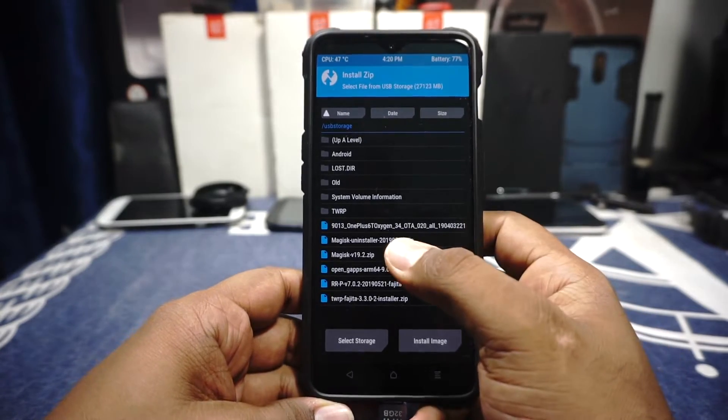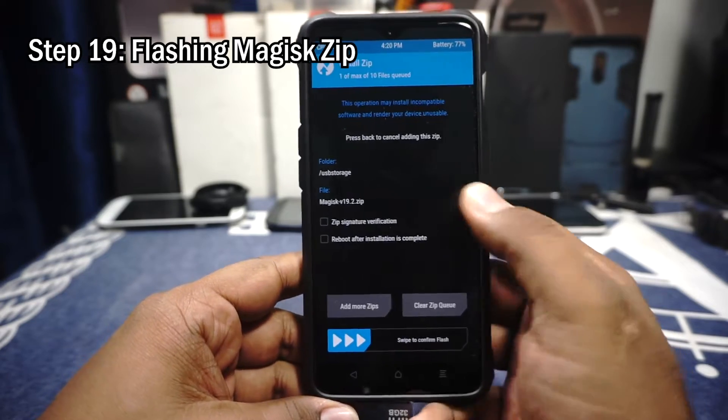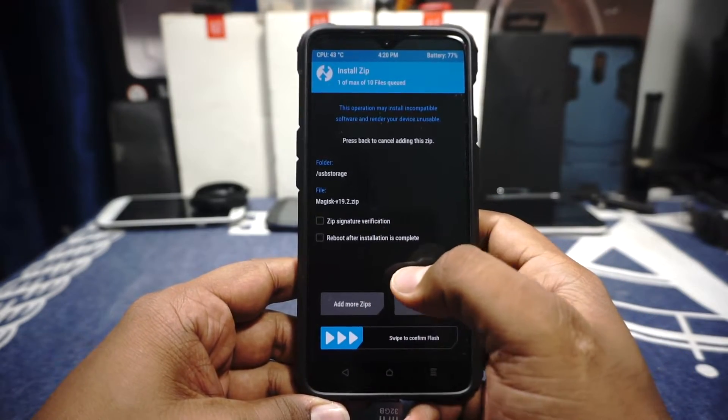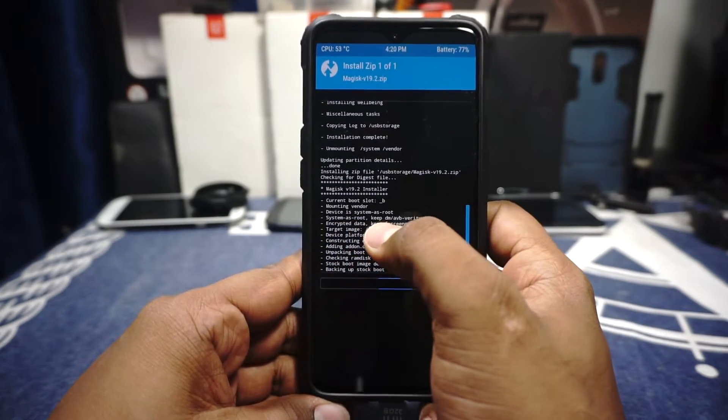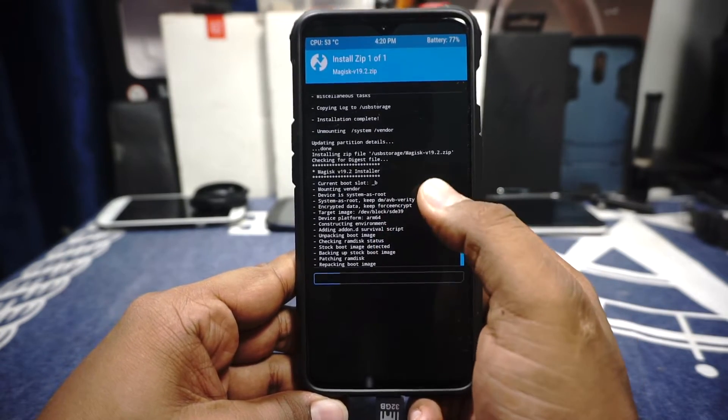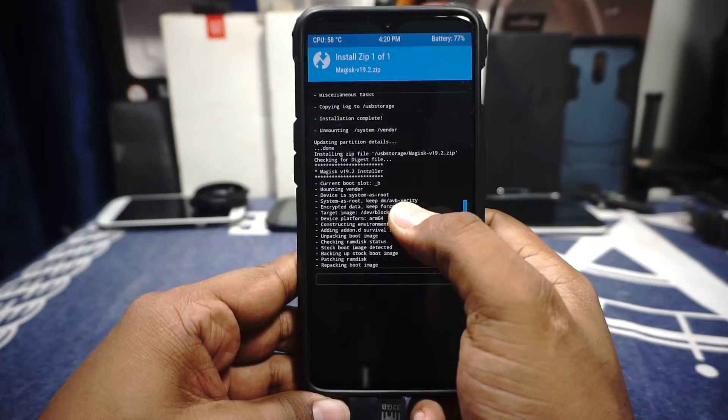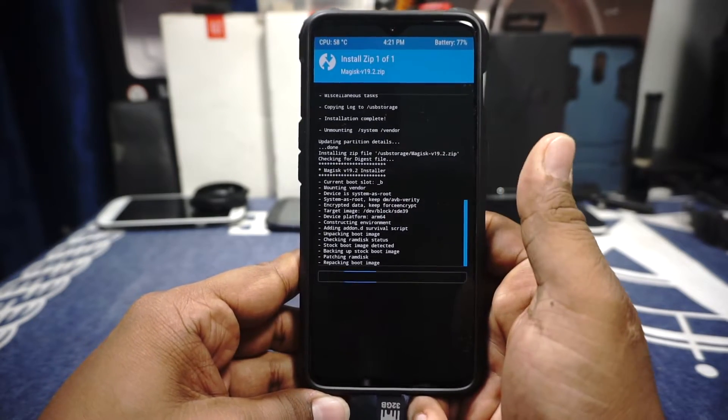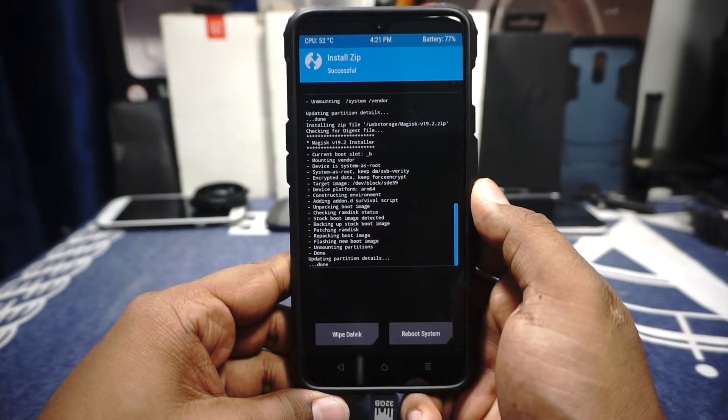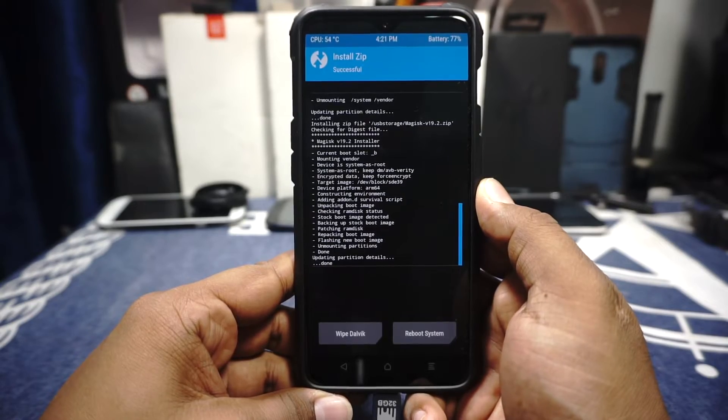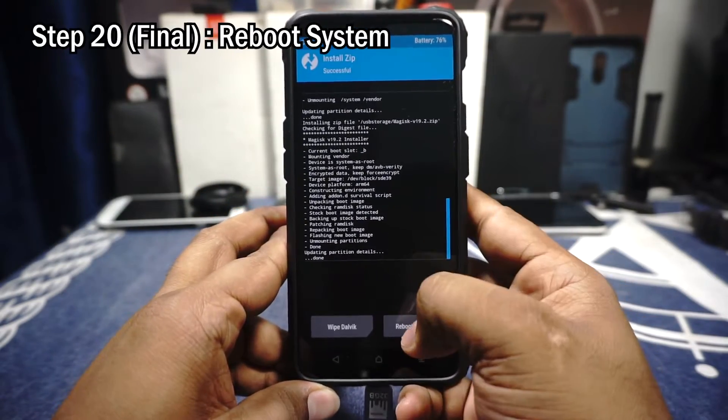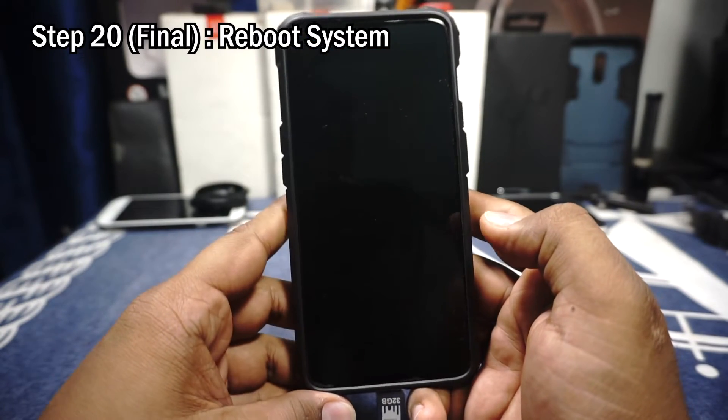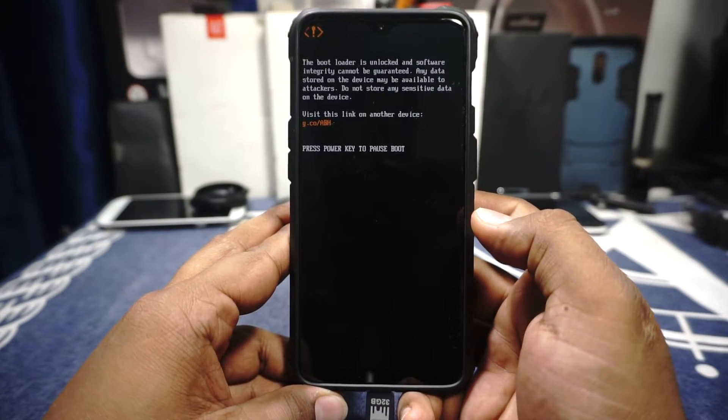Next step is flash magisk. I'm using the stable release and I recommend you use the stable release also. The latest stable release is 19.2 so I'm just gonna flash it now. And just keep your eye out for this line. Encrypted data keep force encrypt. That's something which I always keep in mind and also the line about that which says keep DM AVB variety which is another thing which I always keep in mind whenever I do something like this. So magisk has been flashed now and that's pretty much it. All that's left now is to cross your fingers and hope it has all went down good. So now you can reboot the system and hopefully it will go to a page which says Android and let's see.